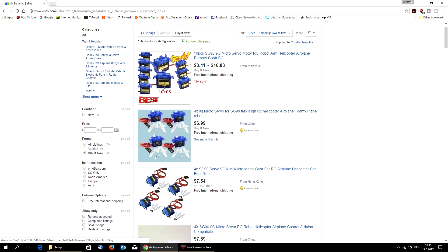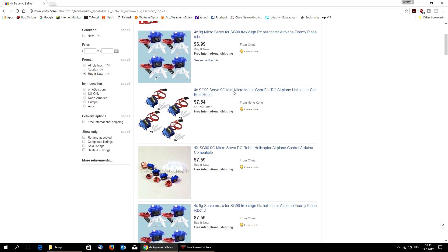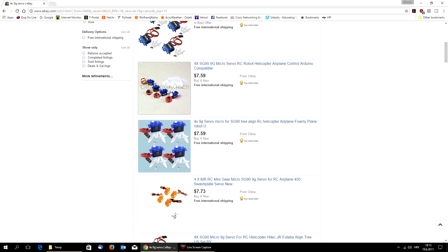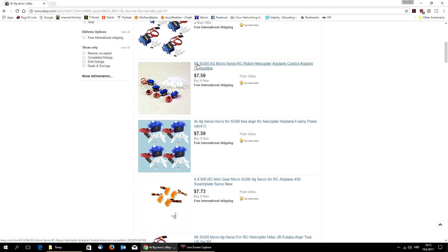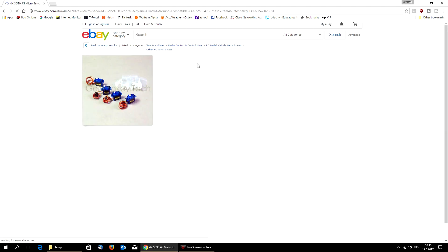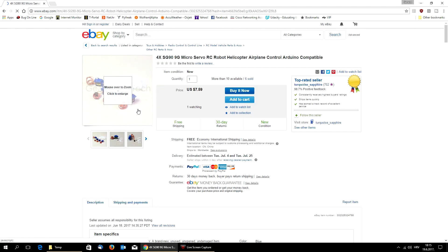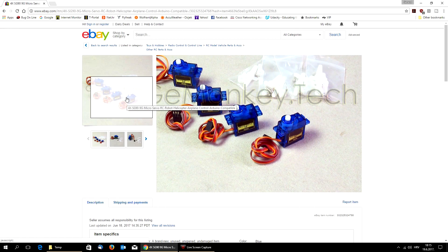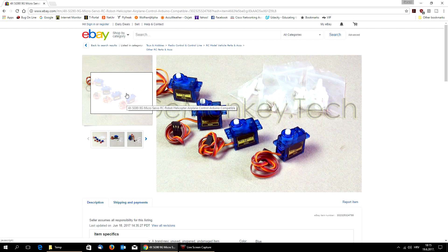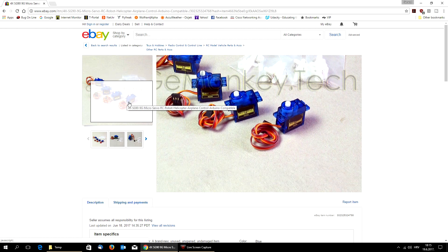Now, you will see a lot of blue 9 gram servos. Surely, this is quite cheap one. But let's take a look closer.